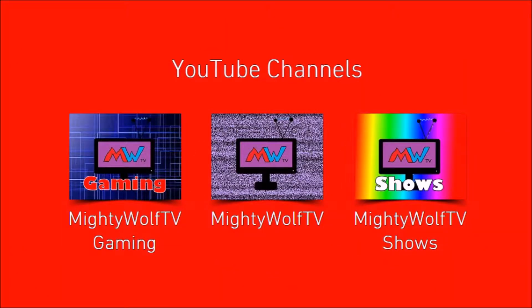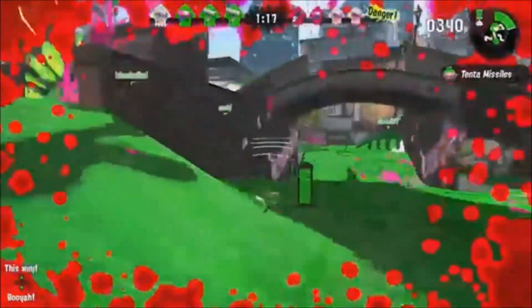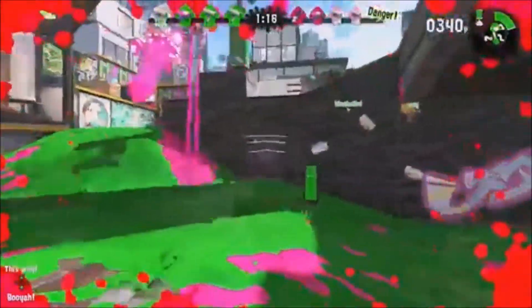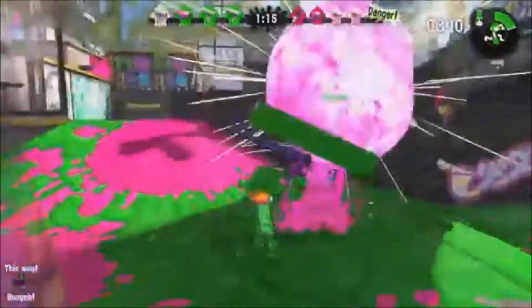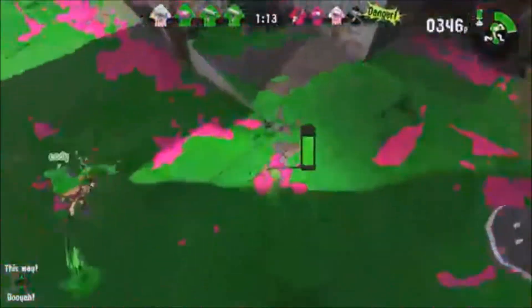I also have two other channels to expand my content: MightyWolfTV Gaming and MightyWolfTV Shows. On MightyWolfTV Gaming, I live stream games just about every single weekend.